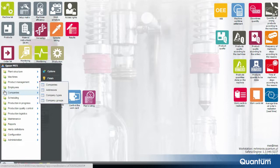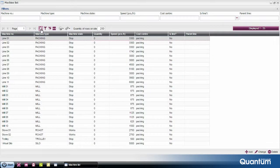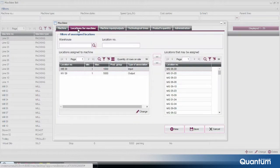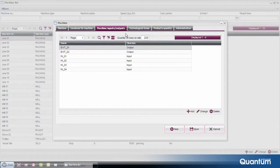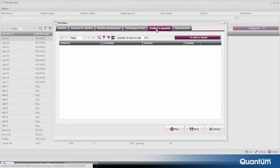Basic data management is easy and intuitive, which can be observed in the example of machine-related information. From the list of defined machines displayed on the screen, the details of a given device can be previewed, providing the following data grouped in particular tabs: productivity, attributes and status of machines, locations ascribed to machines, numbers of entrances and exits of a finished product, product times, and quantities of articles.